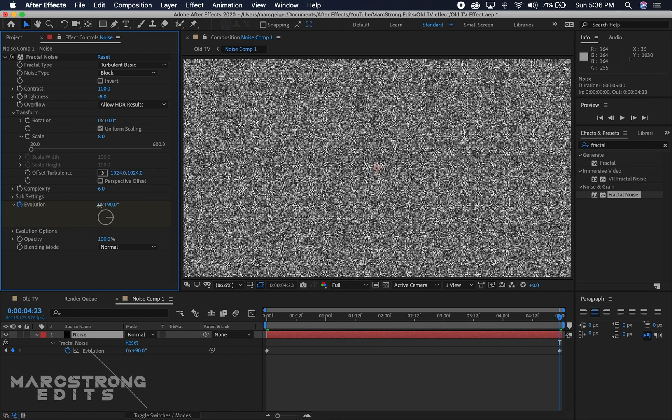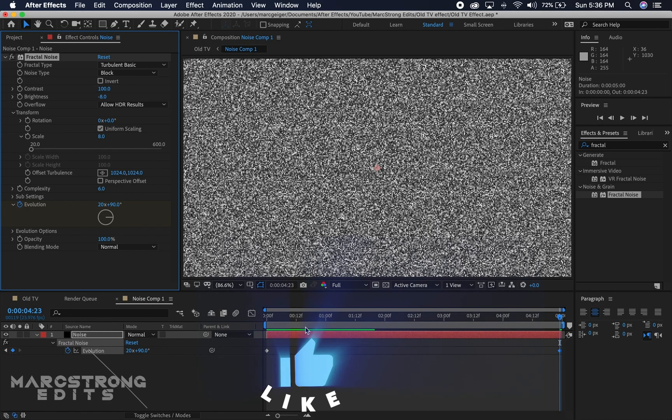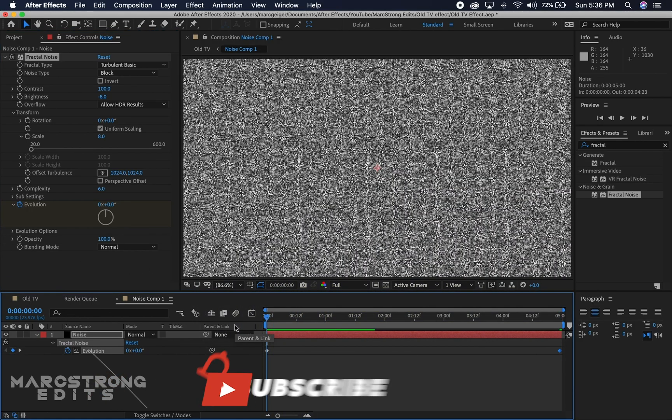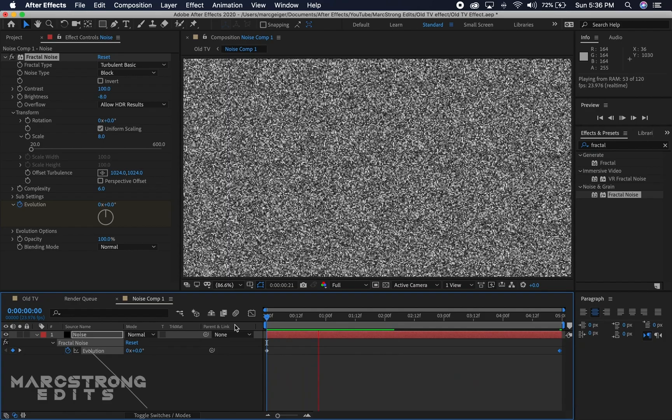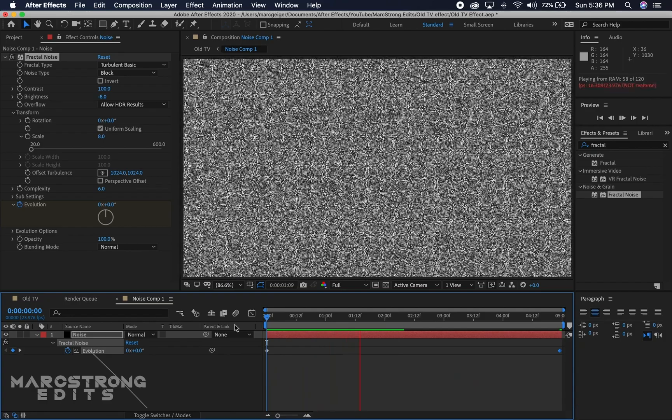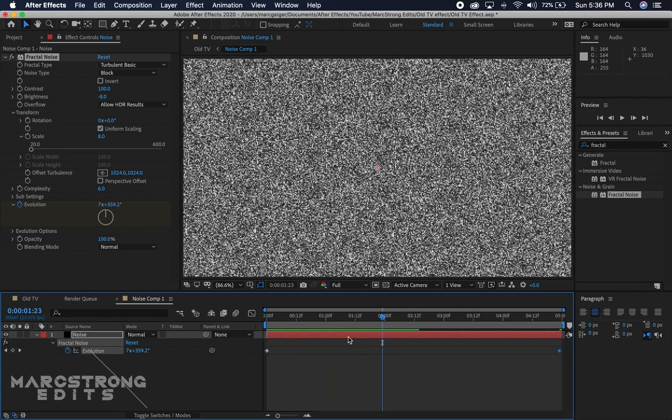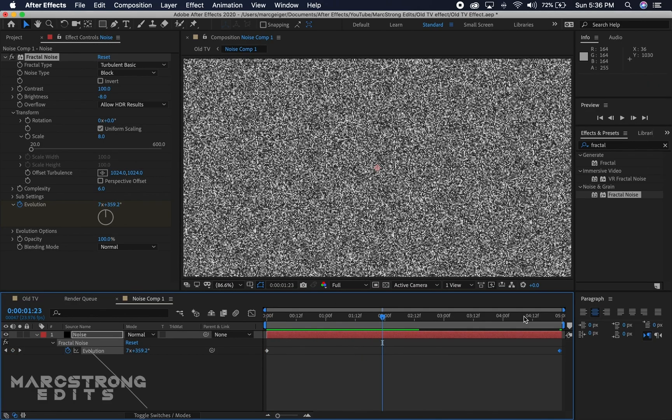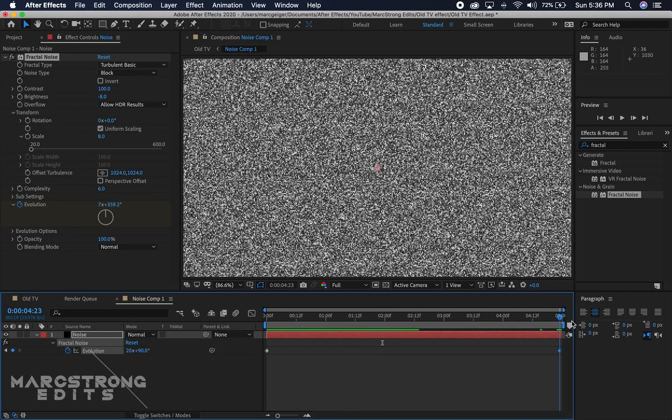I want it to rotate or change the evolution 90 degrees 20 times. So let's see how that looks. Perfect. I have about a 5 second comp.